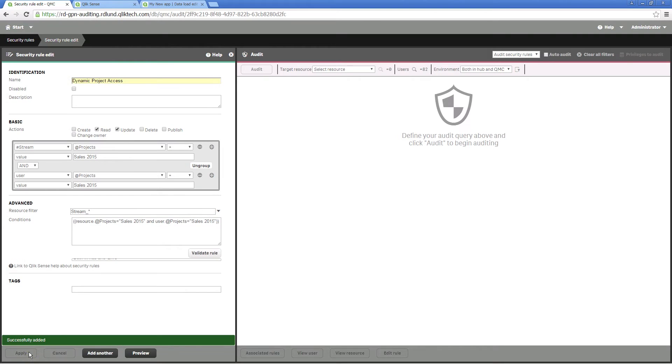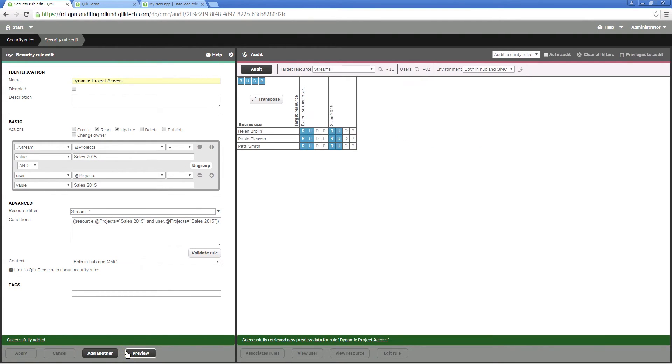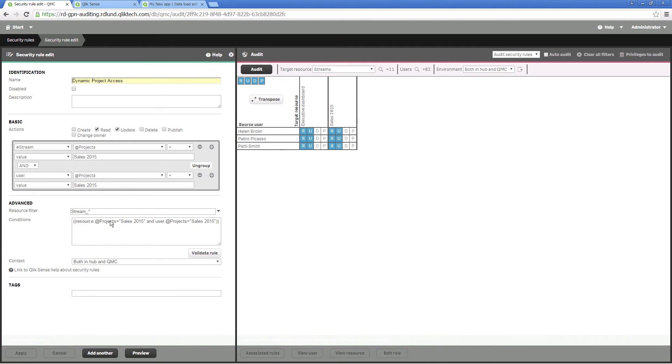When you click on preview, you can see that the rule is configured correctly. You can also change the rule so that it allows any user to access any stream as long as the project name is the same.